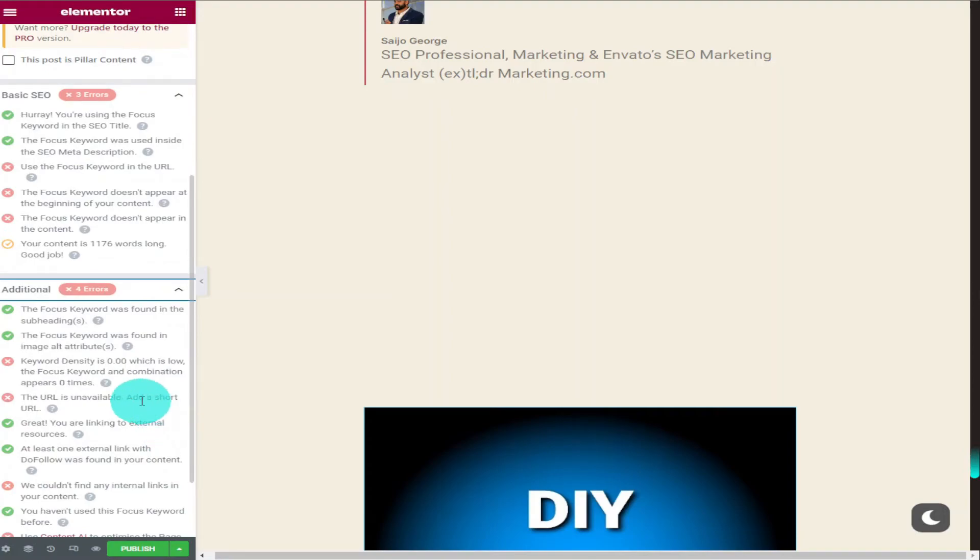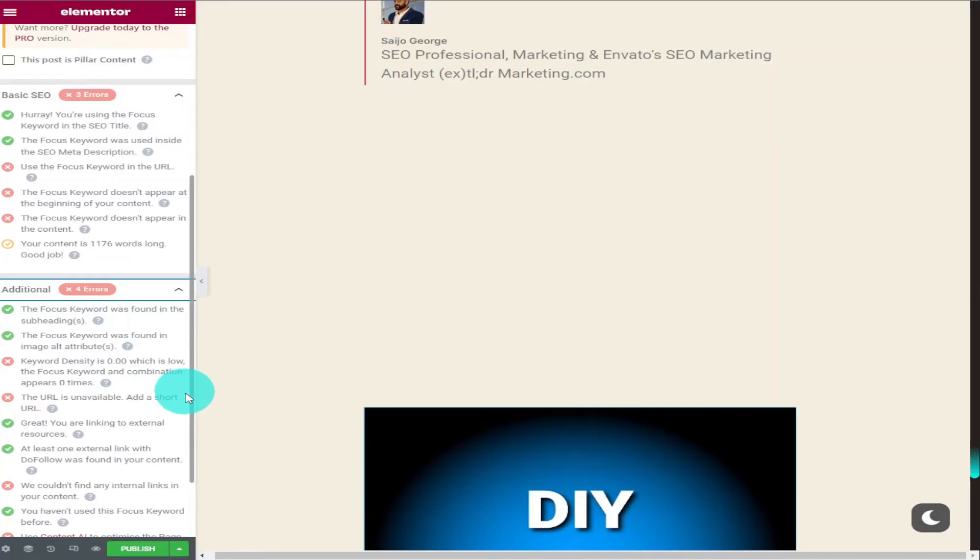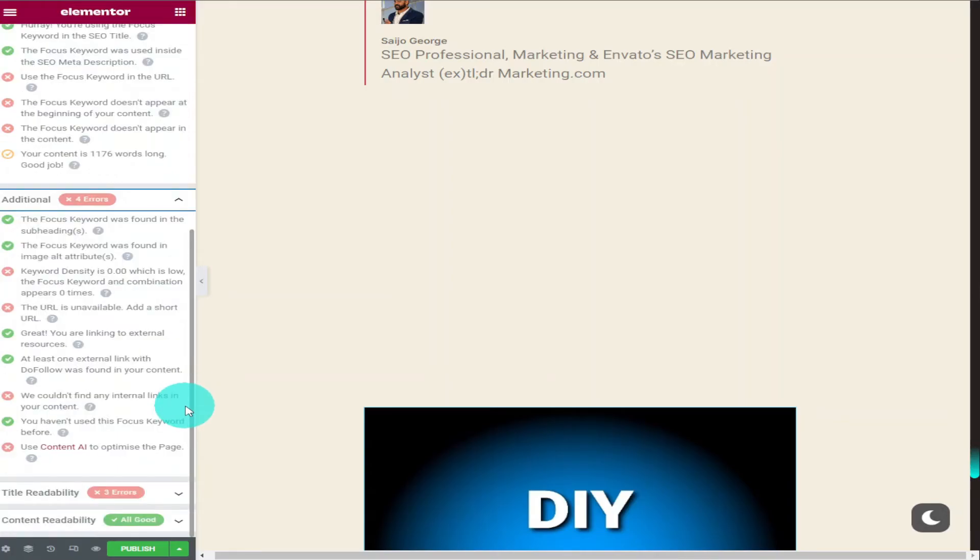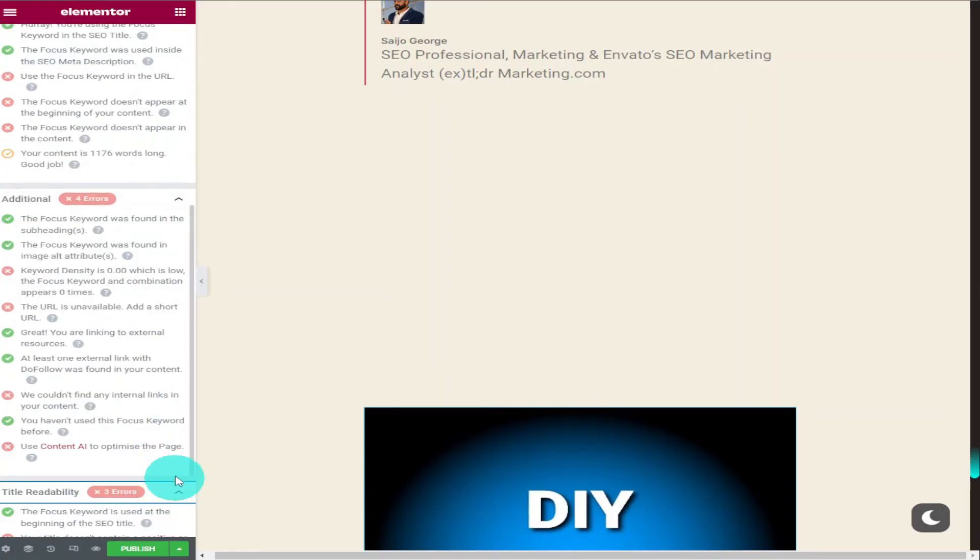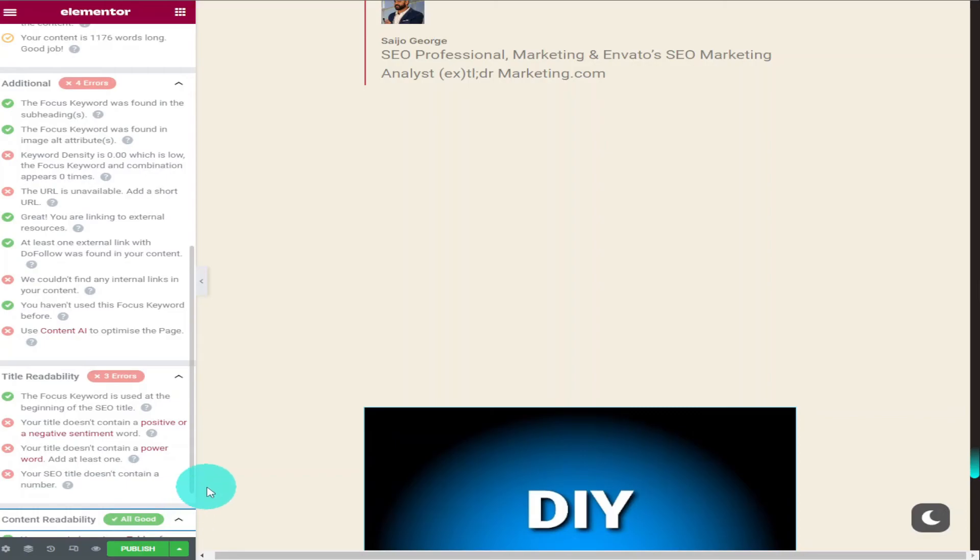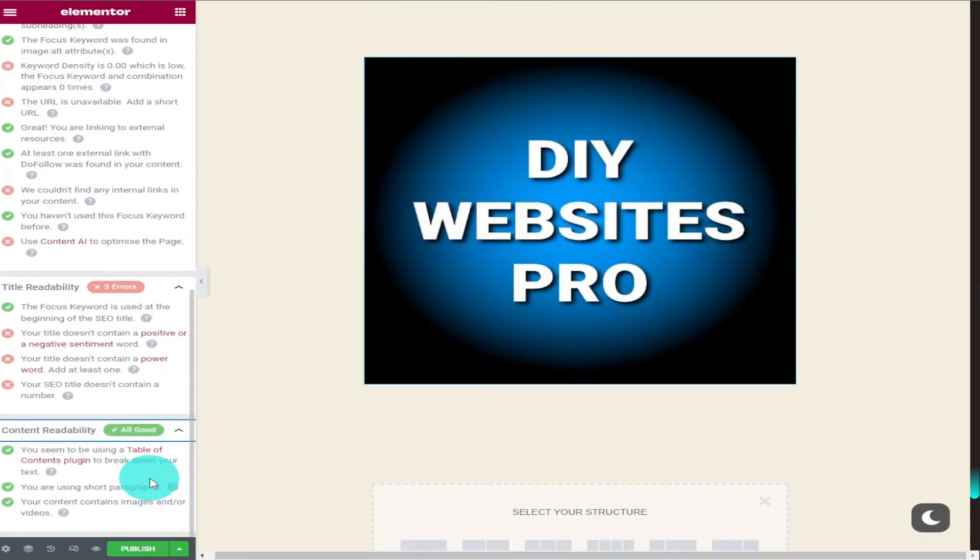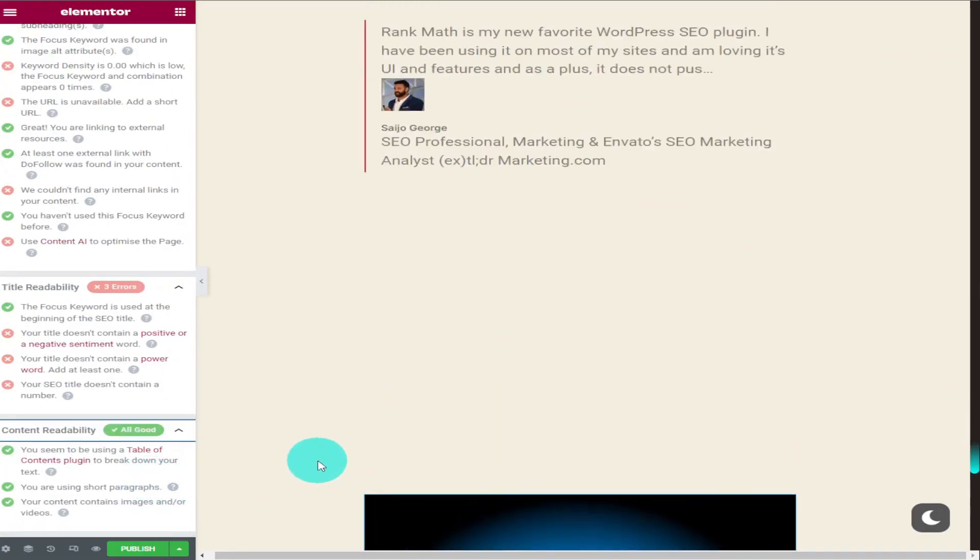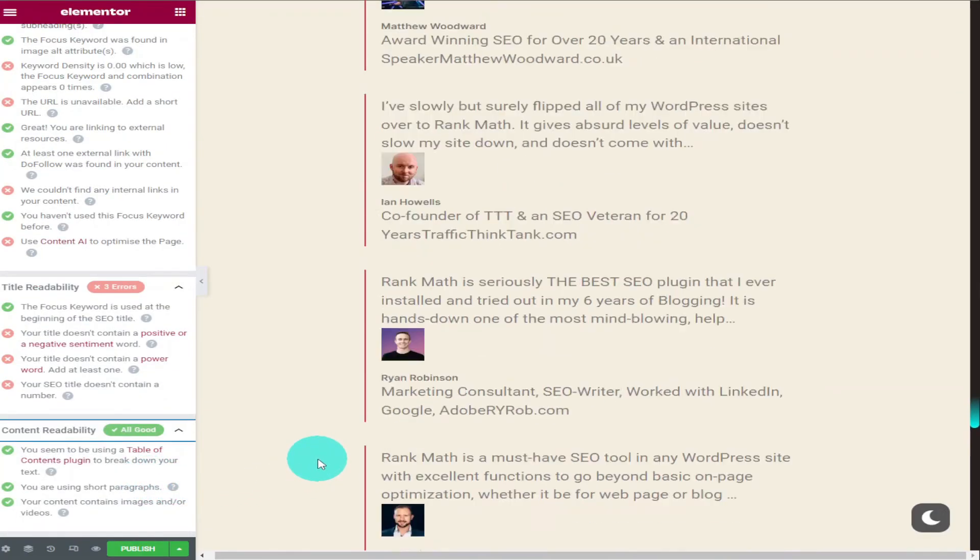That's how easy Rank Math is to use. The more of these red crosses we can turn into green ticks helps us get found by search engines. A low SEO score on our posts and pages could be the difference between ranking on page 1 and page 10. And it only takes a few additional minutes to do whilst we're writing our posts and pages.